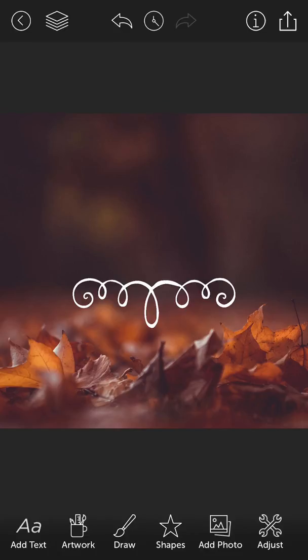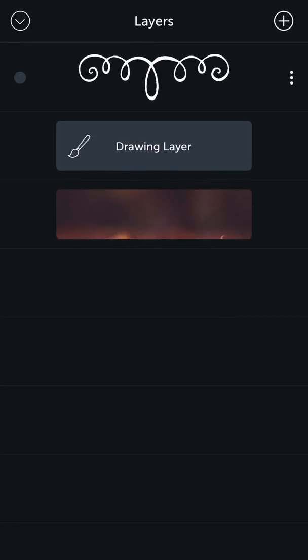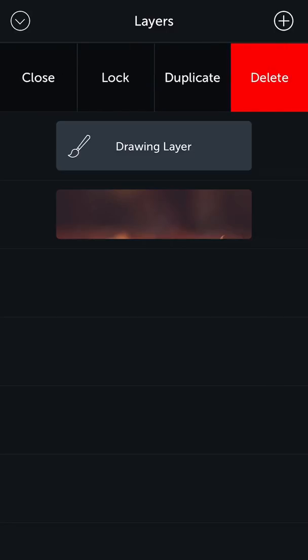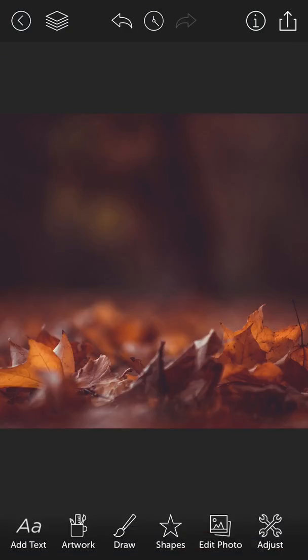That's the easiest way to delete it. But another way to do it is to open up the layer panel and then tap the three dots to the right of the corresponding layer. It's going to open up a menu and you've got a big red delete button right there. Go ahead and tap that and that layer's disappeared.